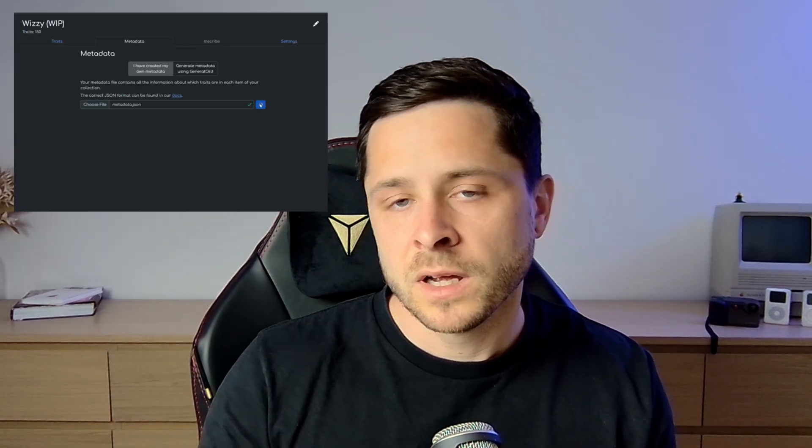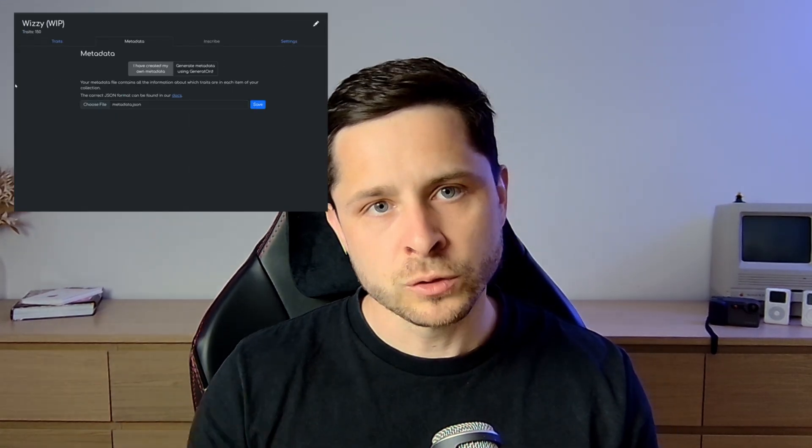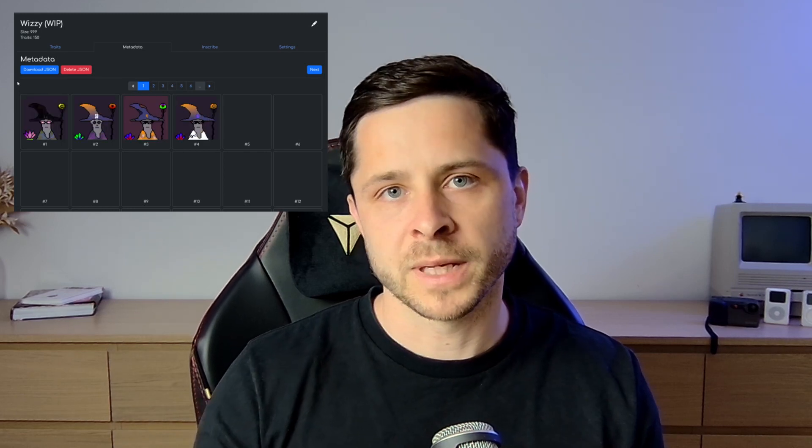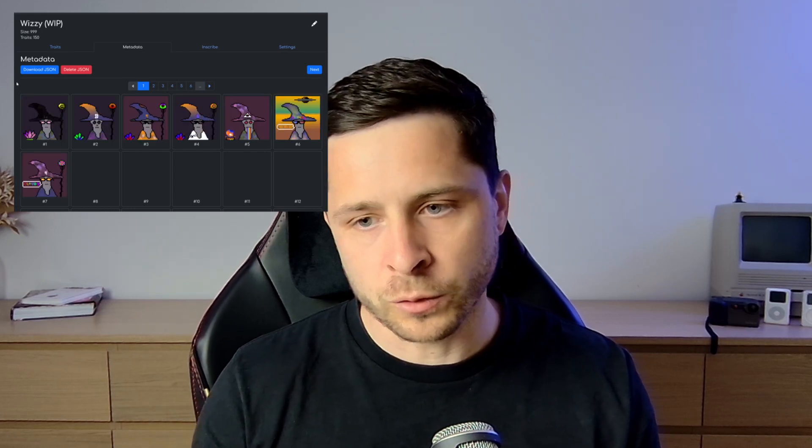In this video today, I'm going to go over a platform that's just released that makes it super easy to create your own PFP collection on ordinals.